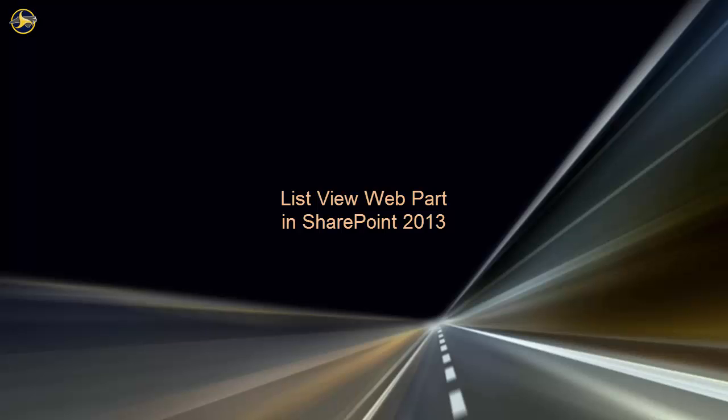This video describes how the web part is used so you'll understand its purpose, then gives several examples of configuring the web part. There are companion videos that give an introduction to web parts. We suggest you view them first if you haven't done so yet.